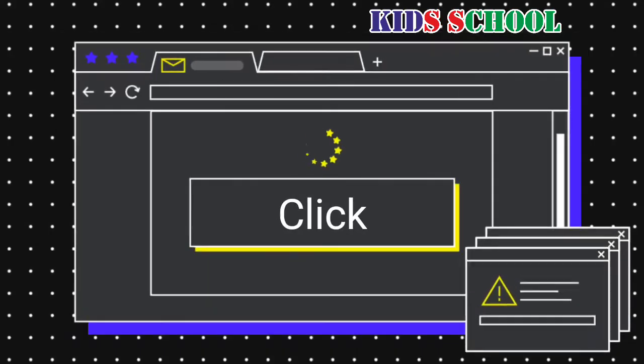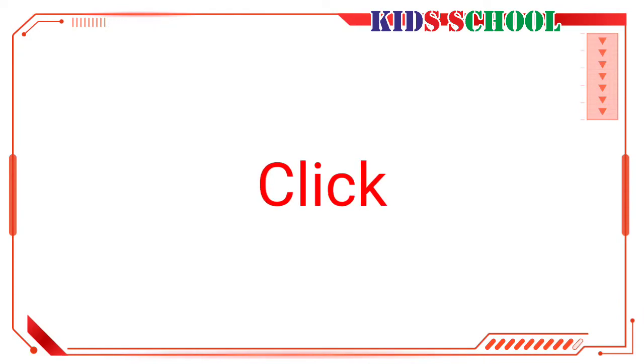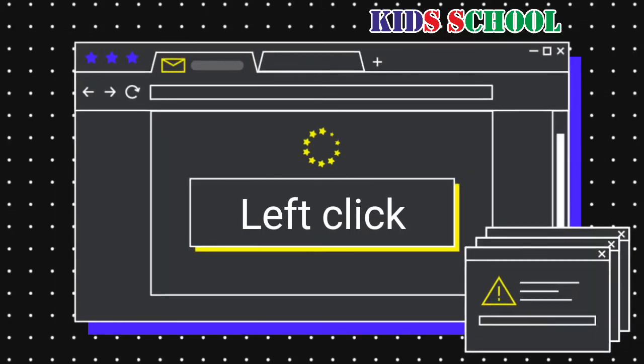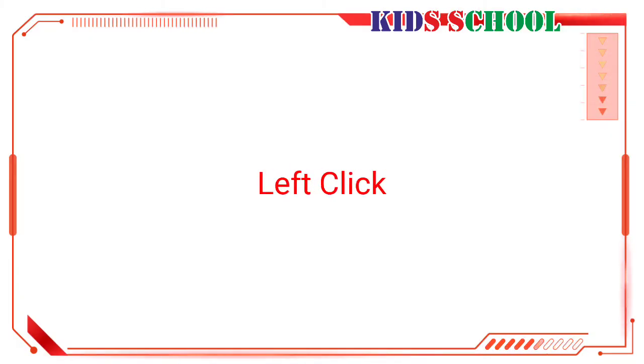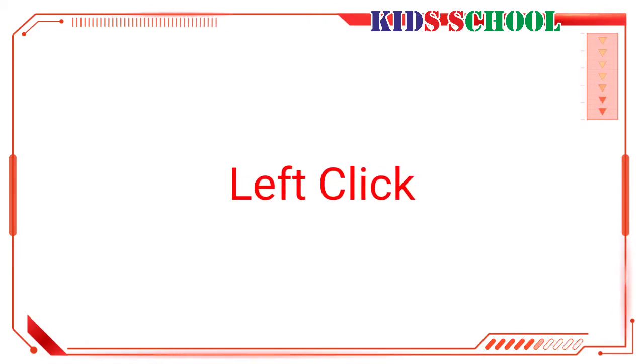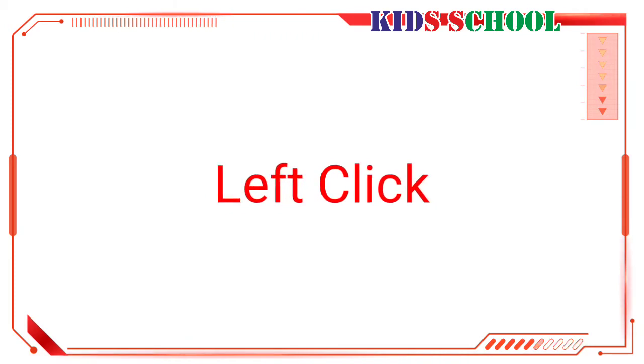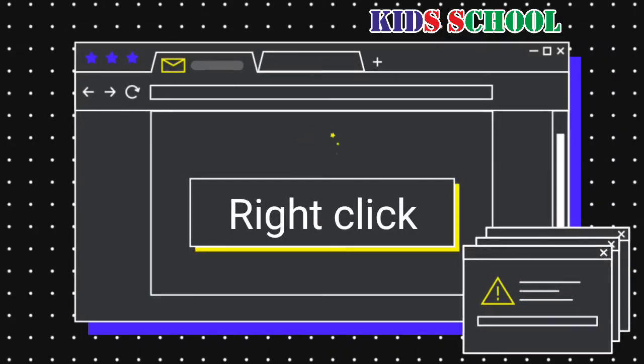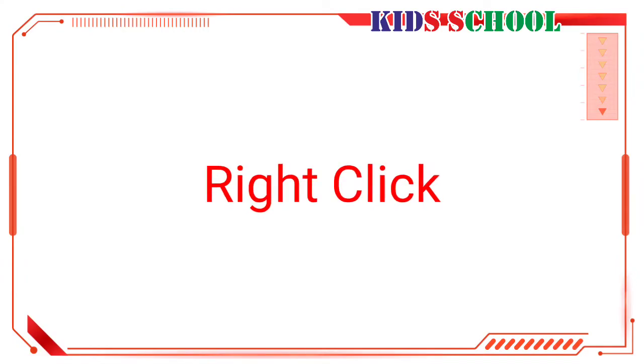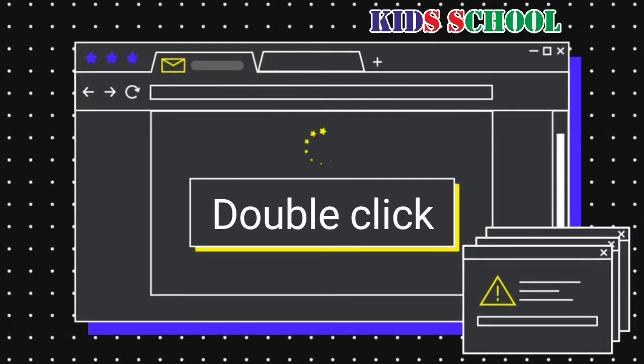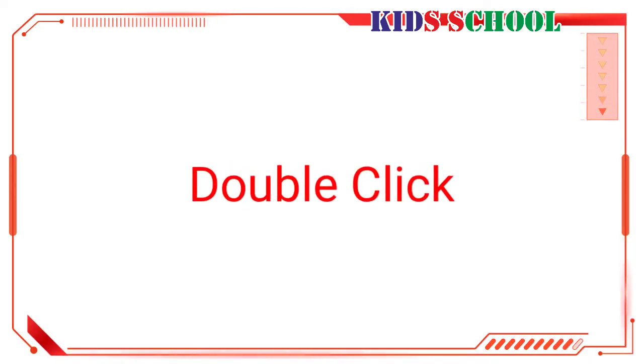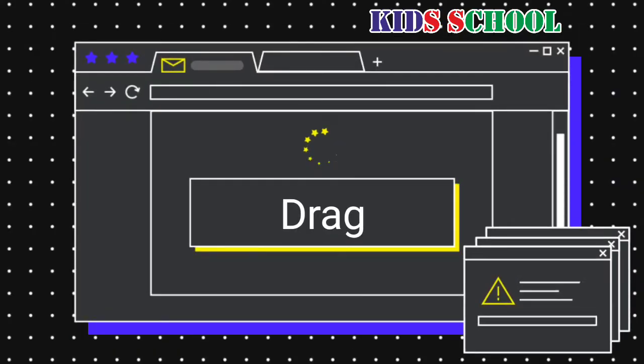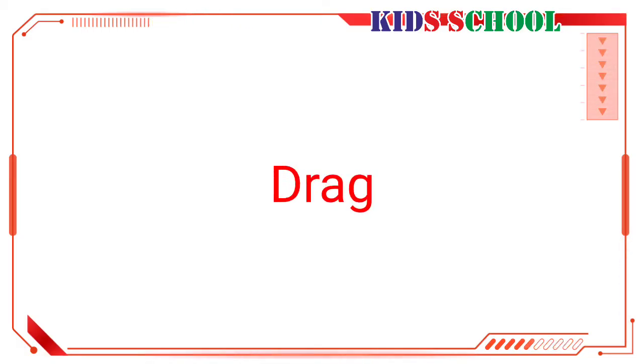Click: to press and release a mouse button. Left click: to click the left mouse button. Usually, the term click means left click because the left mouse button is the most frequently used button. Right click: to click the right mouse button. Double click: to quickly press a mouse button twice. Drag: to hold down a mouse button, move the mouse without releasing the button, and then release the mouse button.